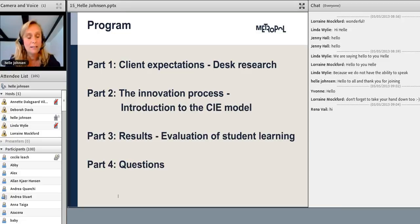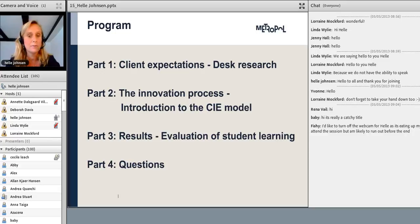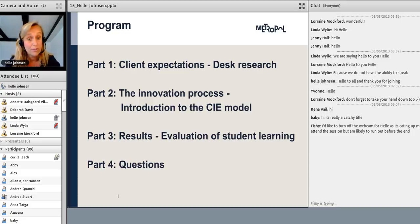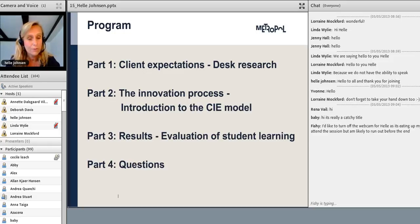First, a little bit about the program for this session. Initially, I'm going to talk a little bit about the desk research we did before we started this project. Then I'll be talking about how we structured the whole innovation process with regards to the students, and what kind of theoretical model we used. I will also talk about the results of the evaluation of student learning, and finally, I'll be happy to take any questions.